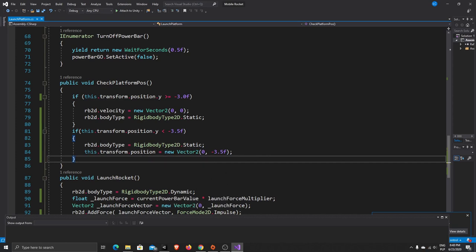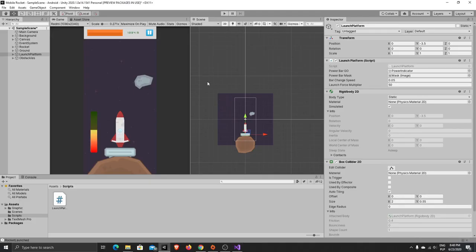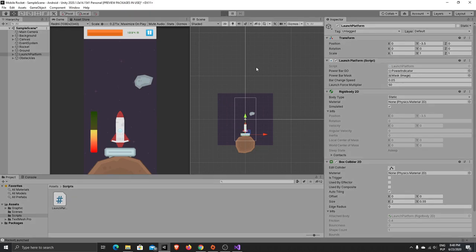If something is unclear please write it in the comments and I'll explain or add more explanation to the code. So now we can test our behavior.